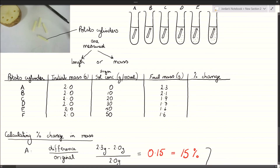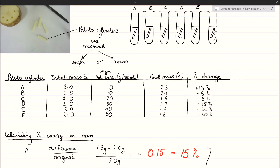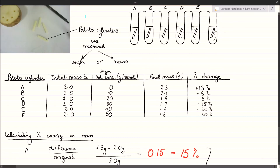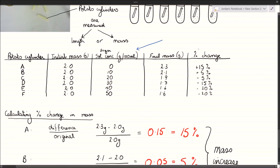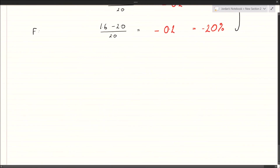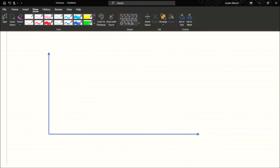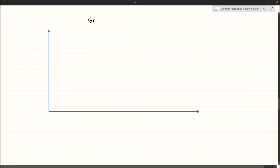Let's put these percentage changes in our table: +15% for A, +5% for B, -5% for C, -15% for D, and -20% for both E and F. Note that there was no difference in percentage change between E and F — that's because all the water that could be lost in solution E was already lost, so the potato cylinder in solution F couldn't lose any more water.